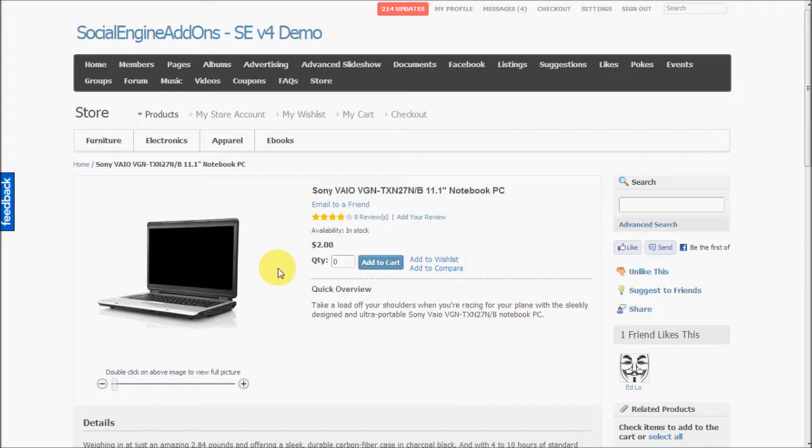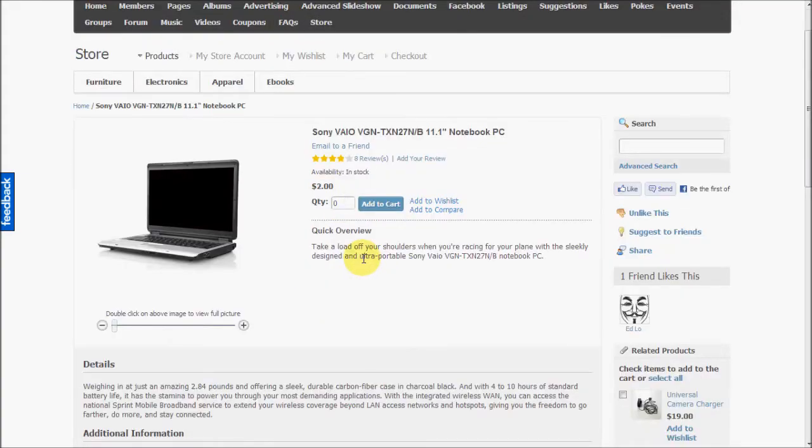So you can have simple products, virtual products, group products, configurable products, bundled products, and downloadable products. What we are seeing here right now is a simple product.